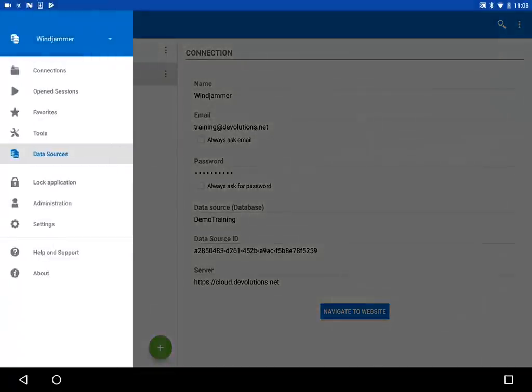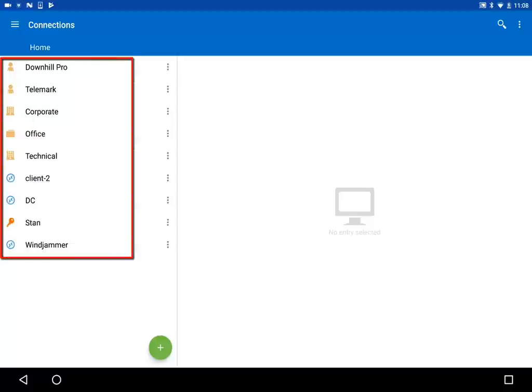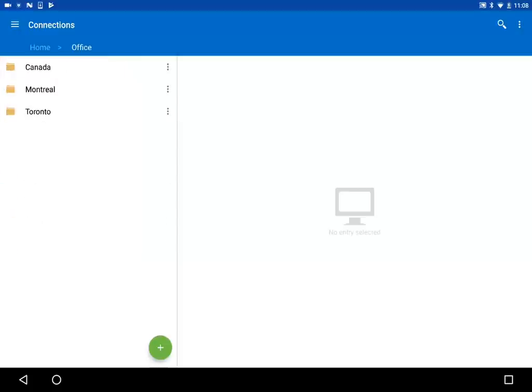Now, to see your entries or to create new ones, tap on Connections. Since I connected to an already existing data source, you can see that my folder structure is already there. Just tap on a folder to see the entries contained in it.